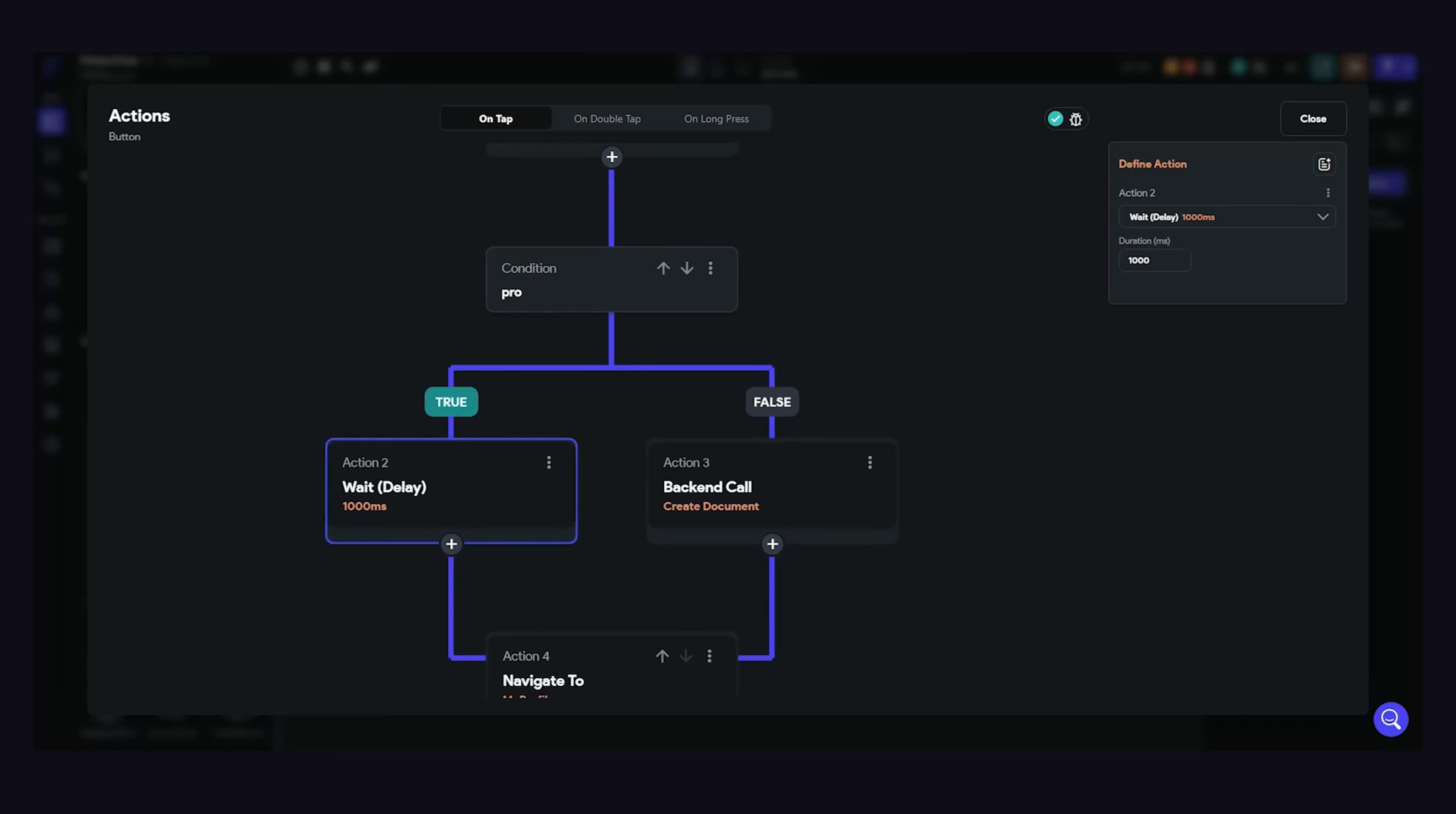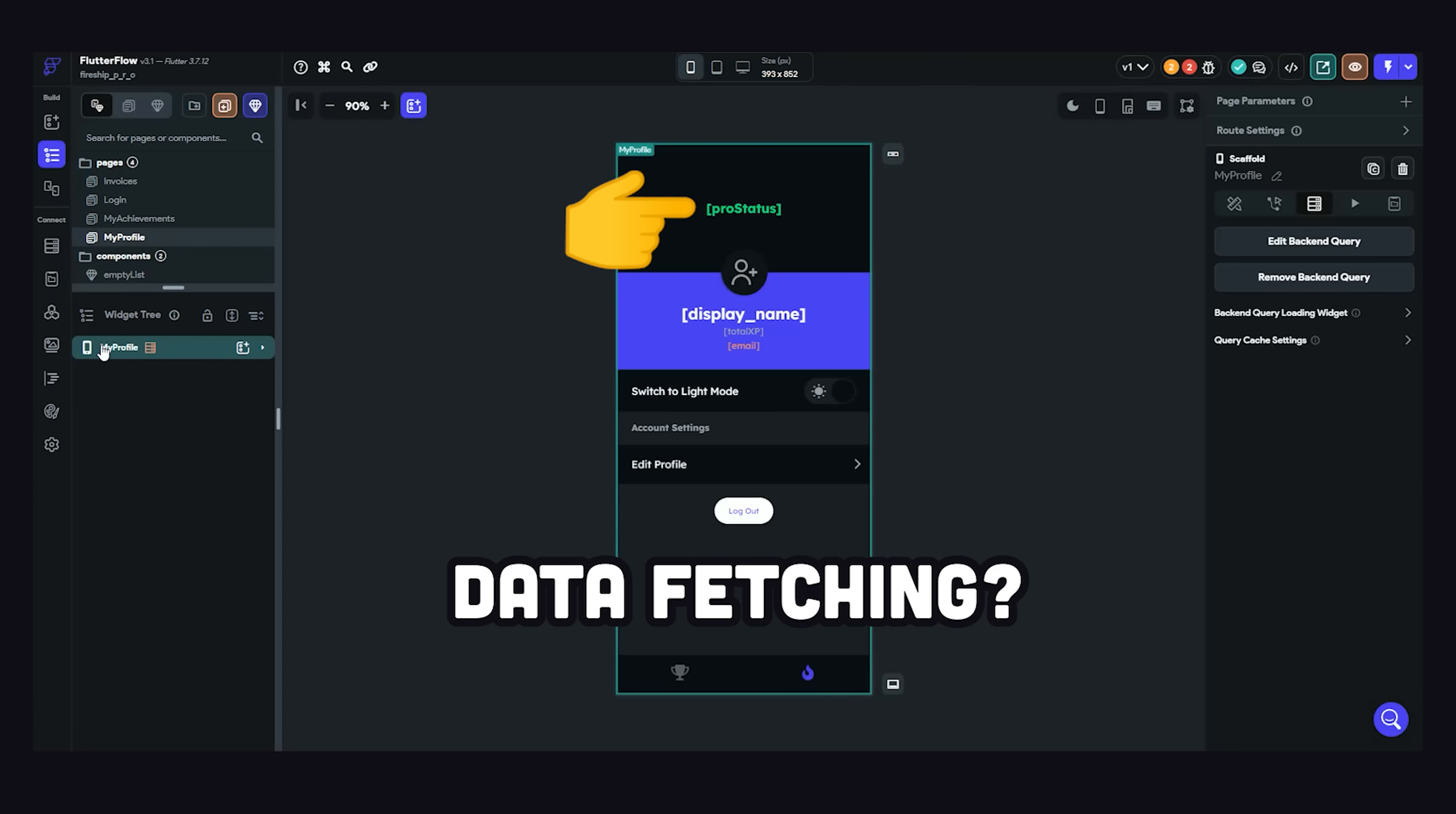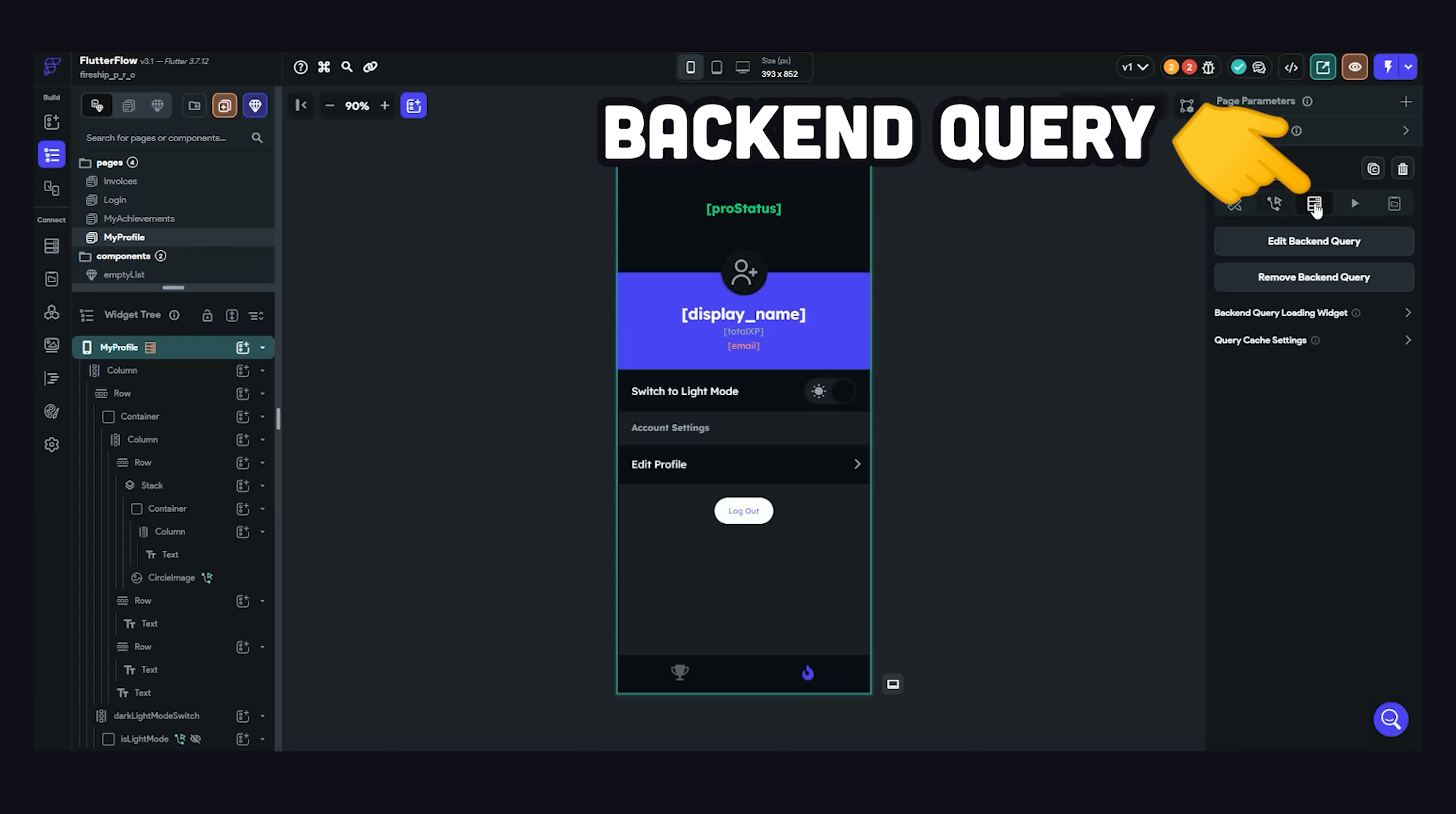In any case, when a user logs in as a pro member, I want to take them to a profile page that shows their pro status as well as their total experience points. You might be wondering though, how and where do we fetch this data? Well, you can handle data fetching at any point in the widget tree, but in this case, we'll do it at the page level. When we click on the page widget, we can then find the button for backend query.